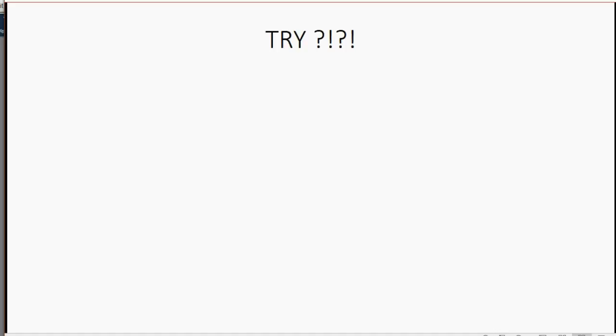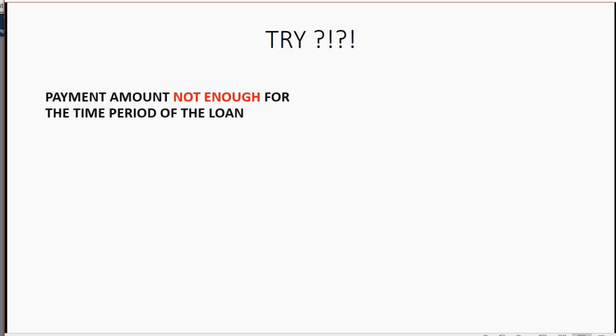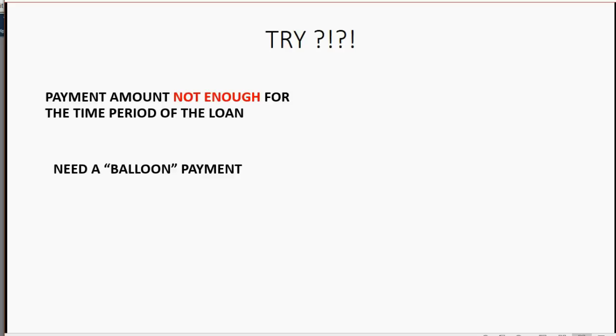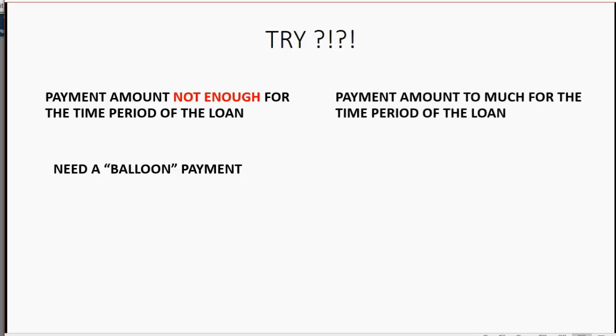Now, the reason I say try is because you don't know exactly what the numbers will be until you put them into the loan manager. If the payment amount is not enough for the time period you chose, then you will need a balloon payment at the end to pay off the loan by the date you want to finish. If the payment amount is too much for the time period of the loan, then you just need fewer payments to pay off the loan.